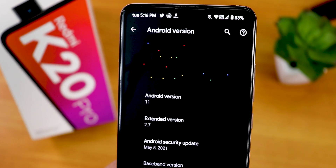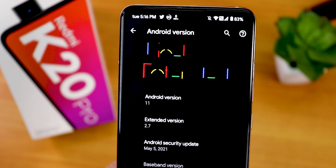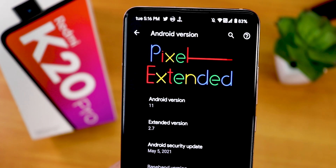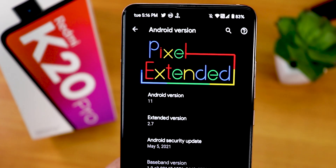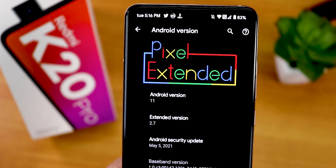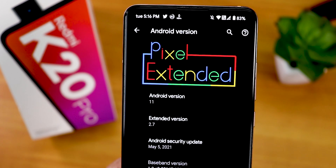What is up guys, this is Tito back with another video on the Redmi K20 Pro. Today in this video I am going to be showing you the latest Pixel Extended ROM.